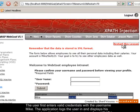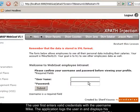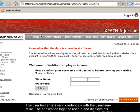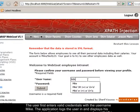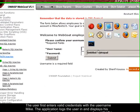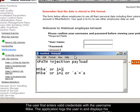The user first enters valid credentials with the username Mike. The application logs the user in and displays his personal data.